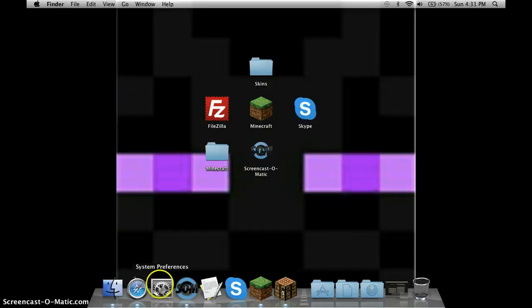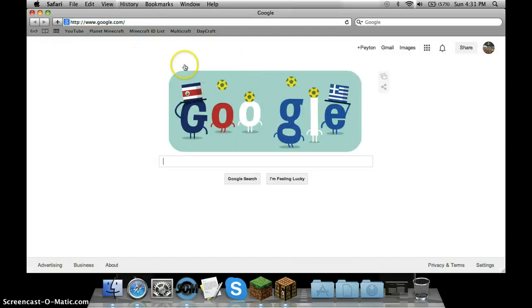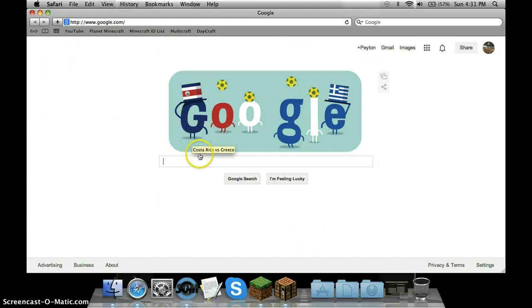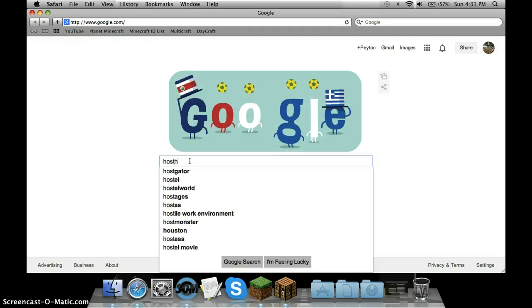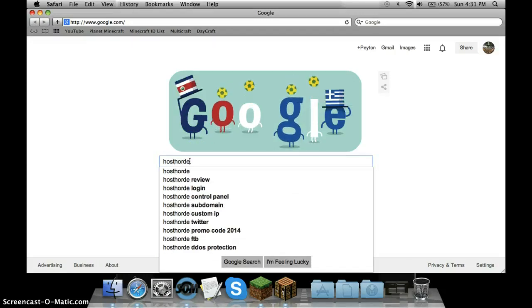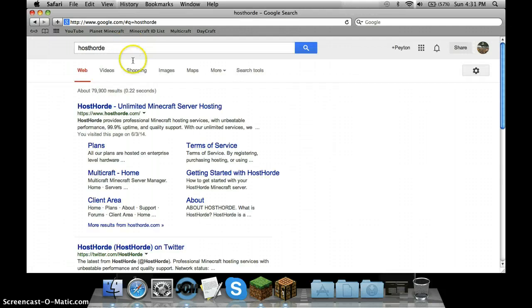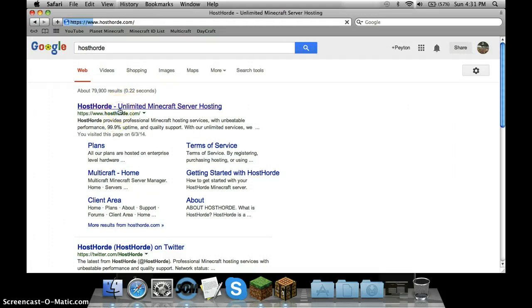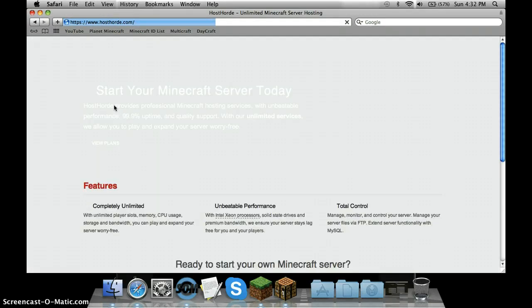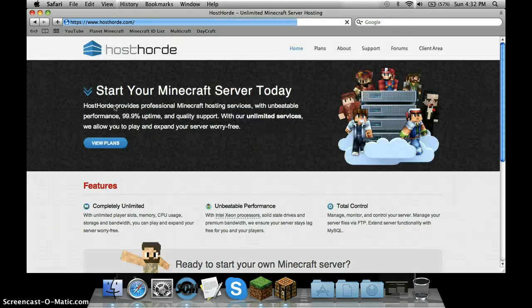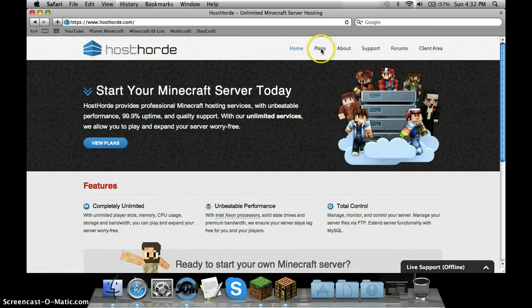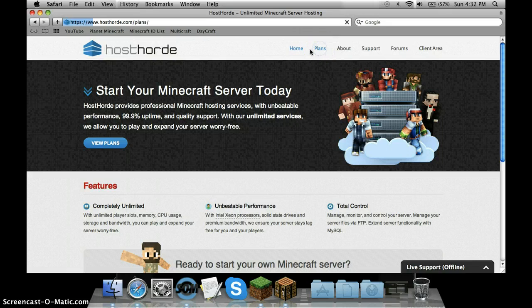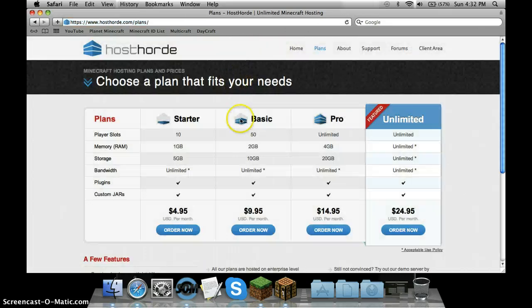You're going to go to Safari or whatever you use. On a Mac it's basically the same stuff. Then you're going to go to hosthorde. It'll bring you to this. You're going to click on it. There's not like a sign in or anything, you just go to plans.